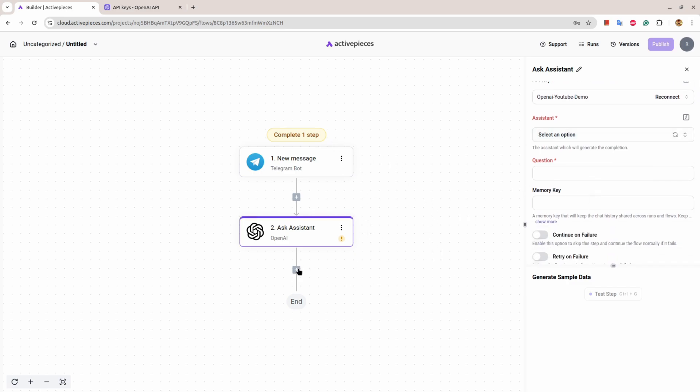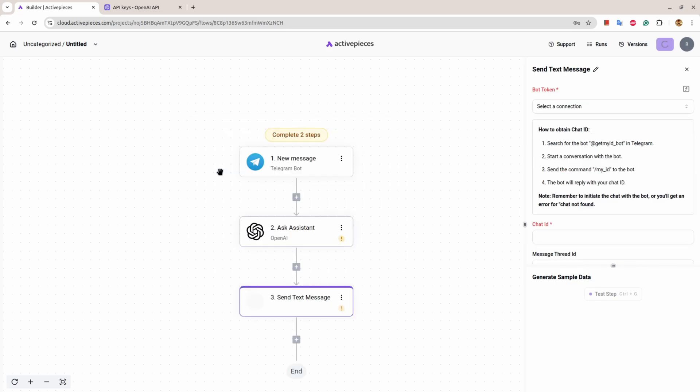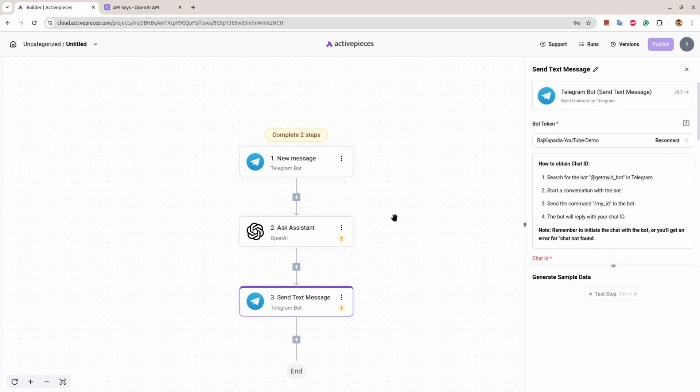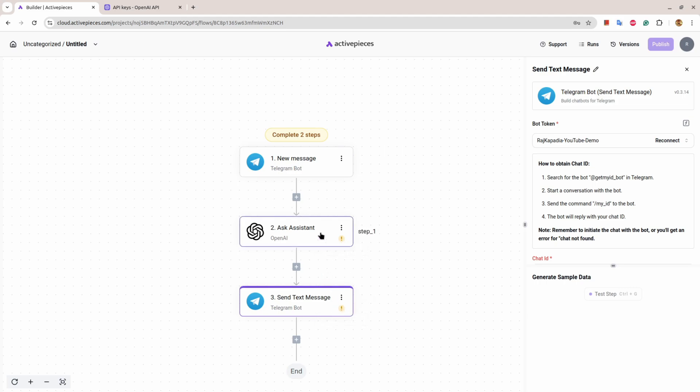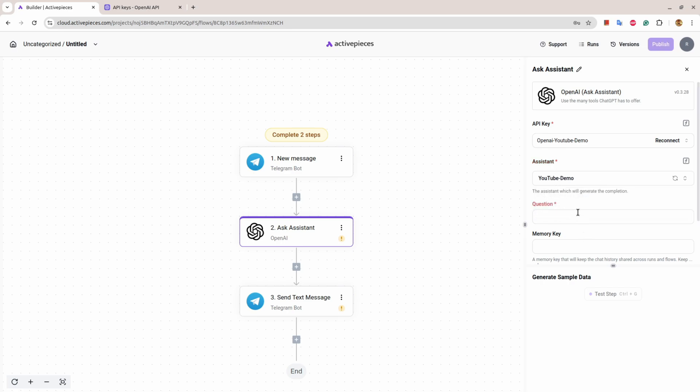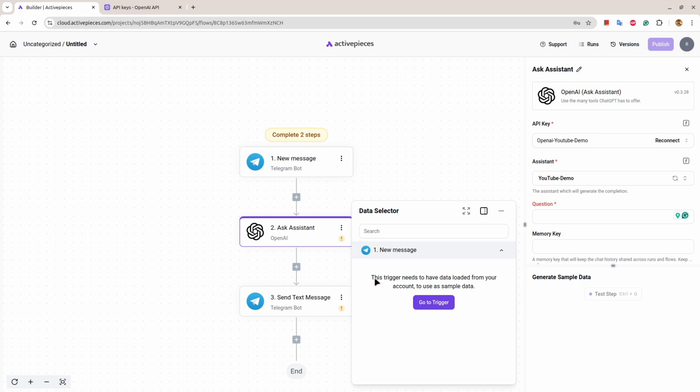We need to set another action that I want to send a text message. Select the connection - we already have created one. Now we need to fill a few information, as you can see here explanation marks. I'll come here and it will ask me to select an assistant. I'll select the one we have created. Now under this question section, what do you want to put? I want to select something coming from the new message.